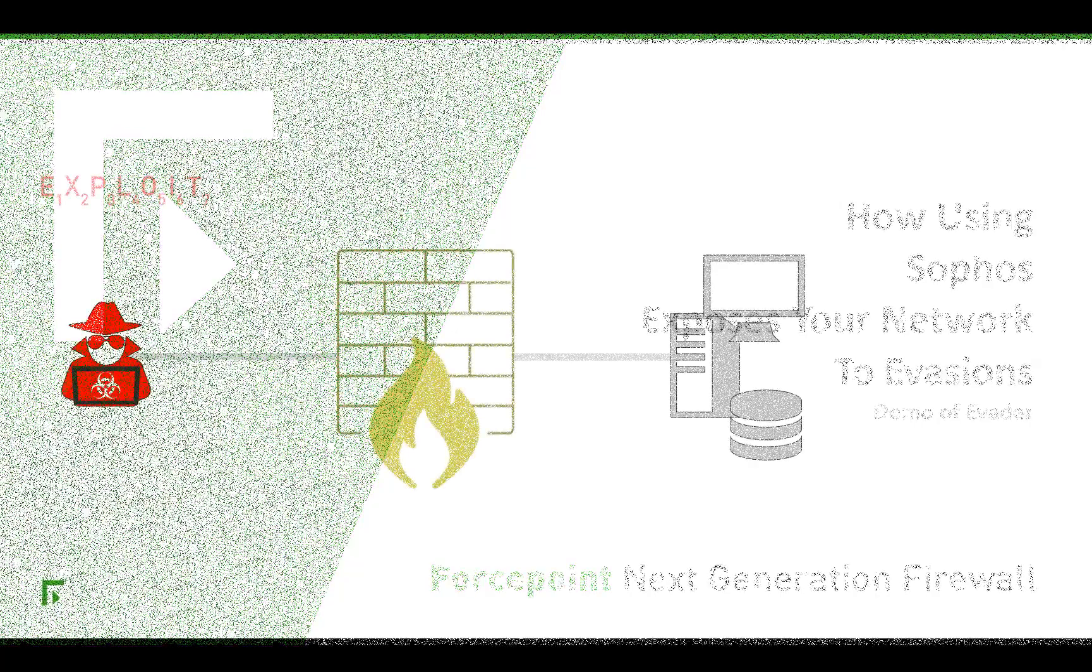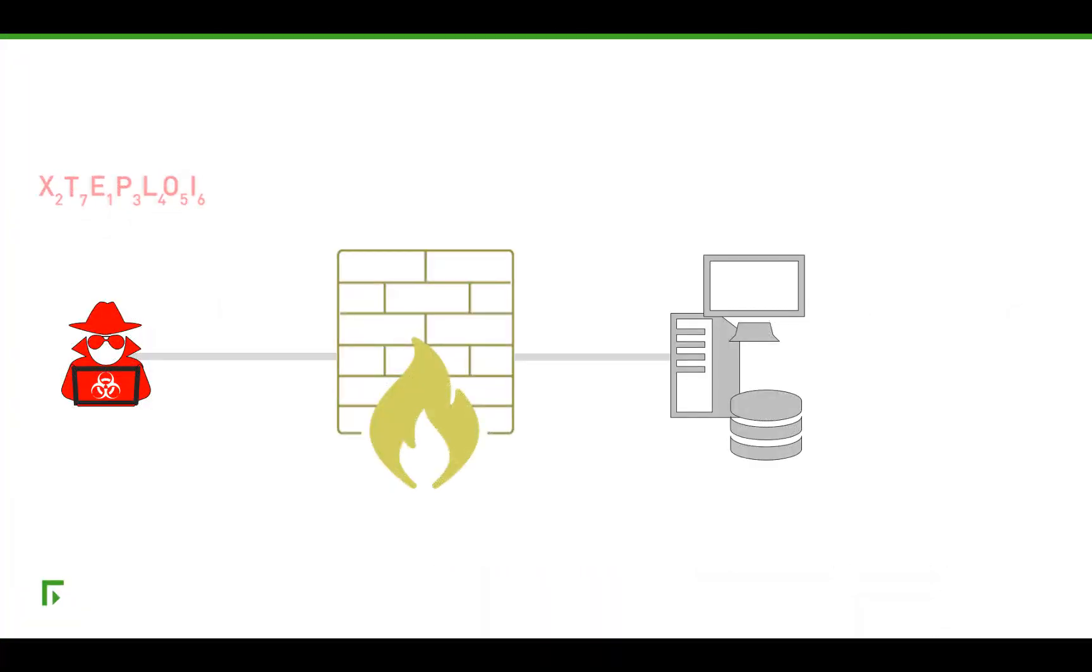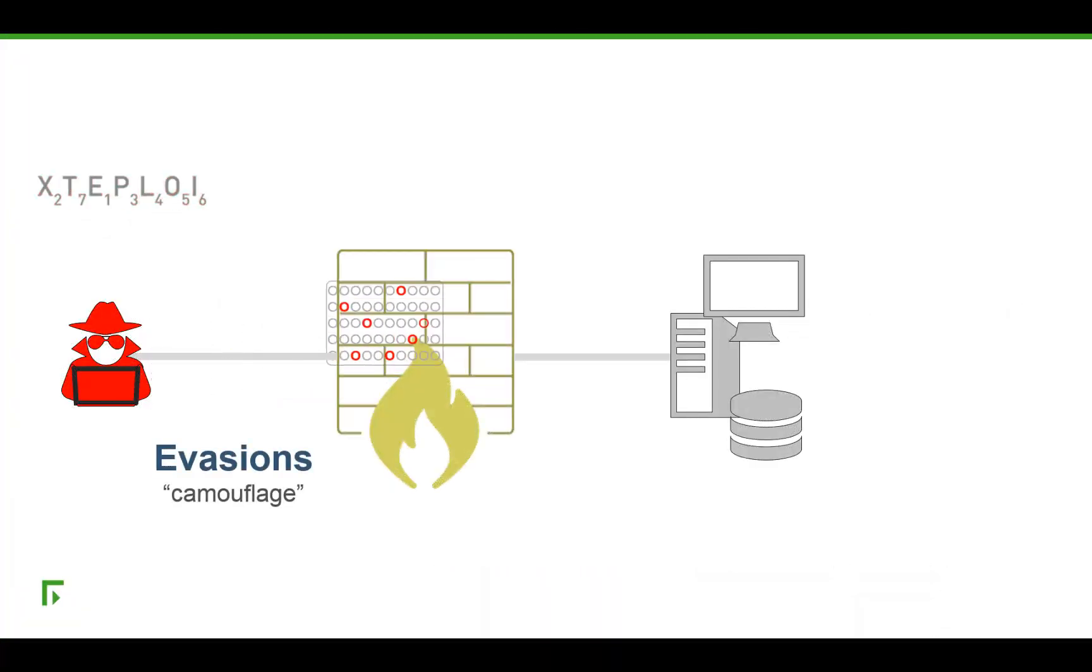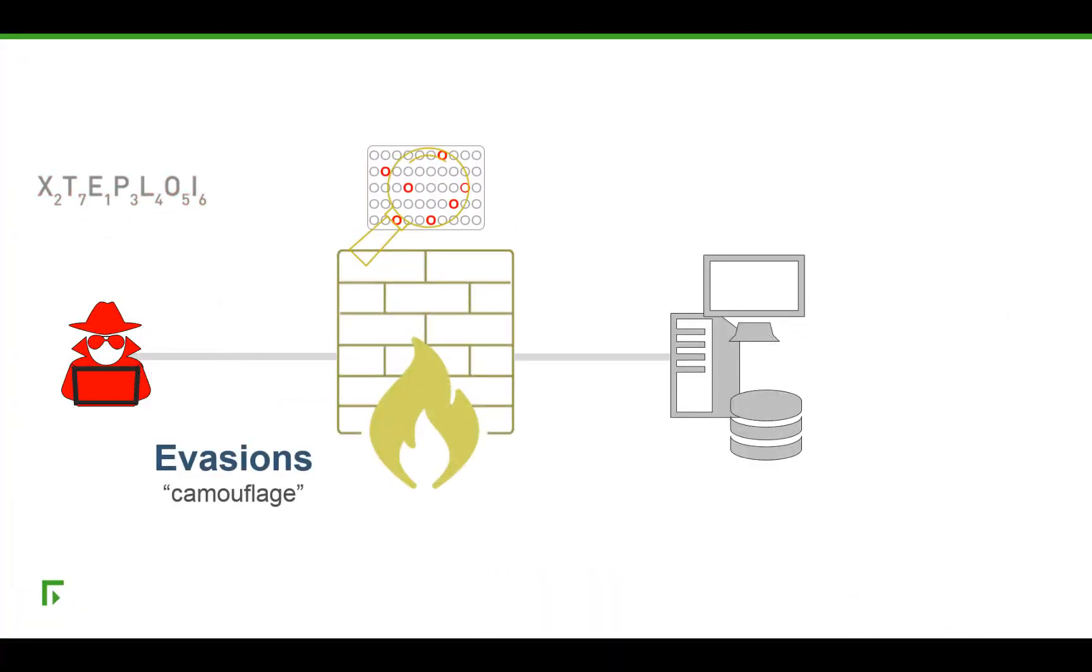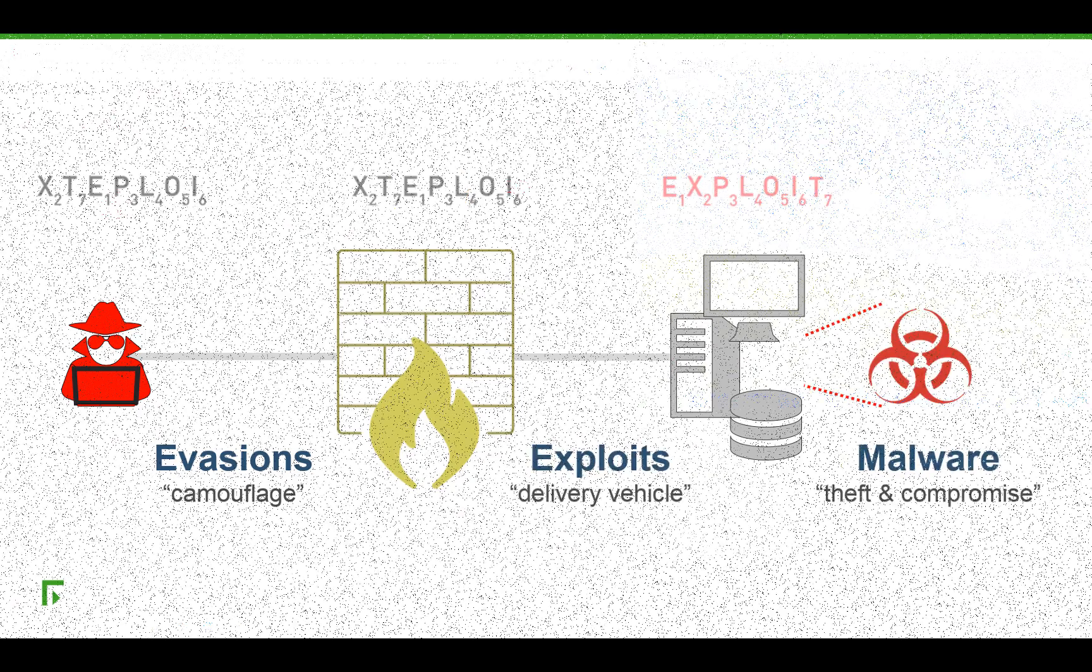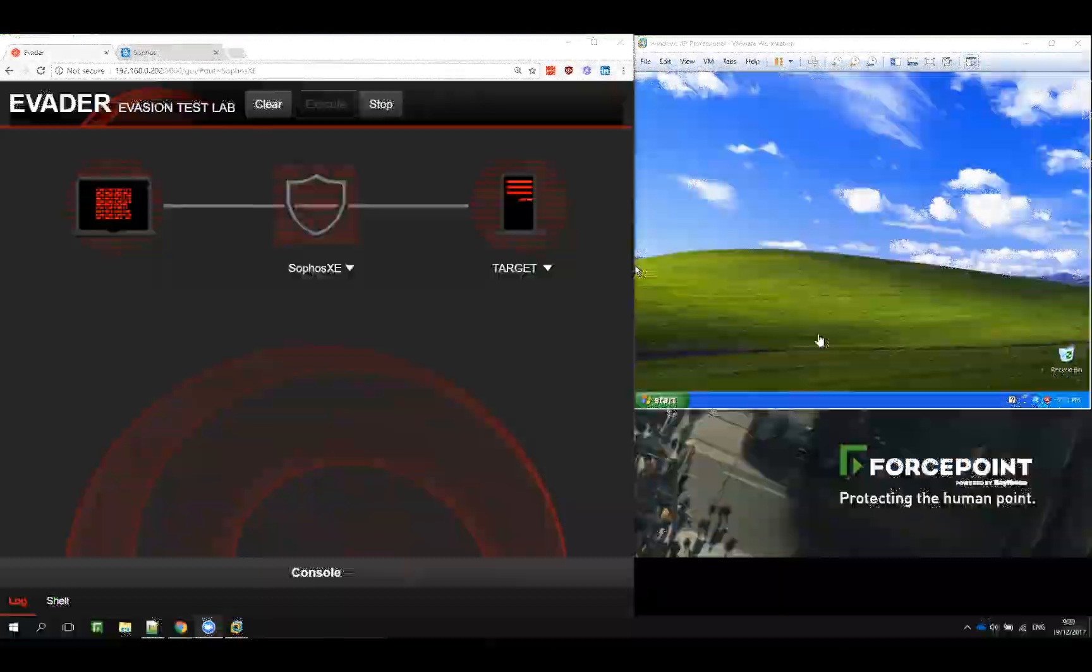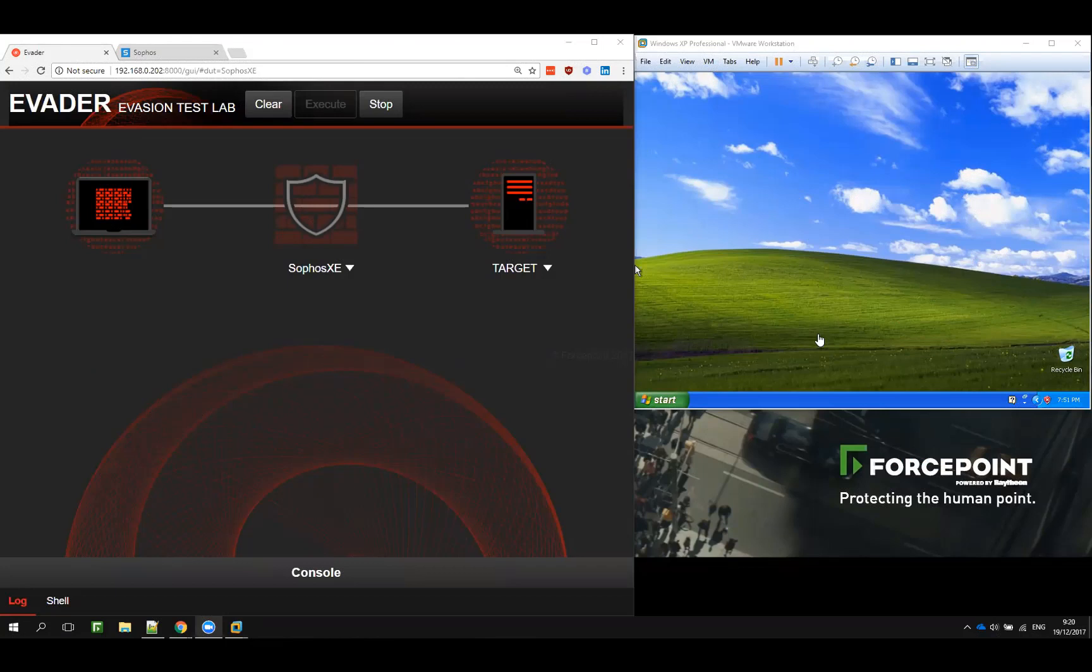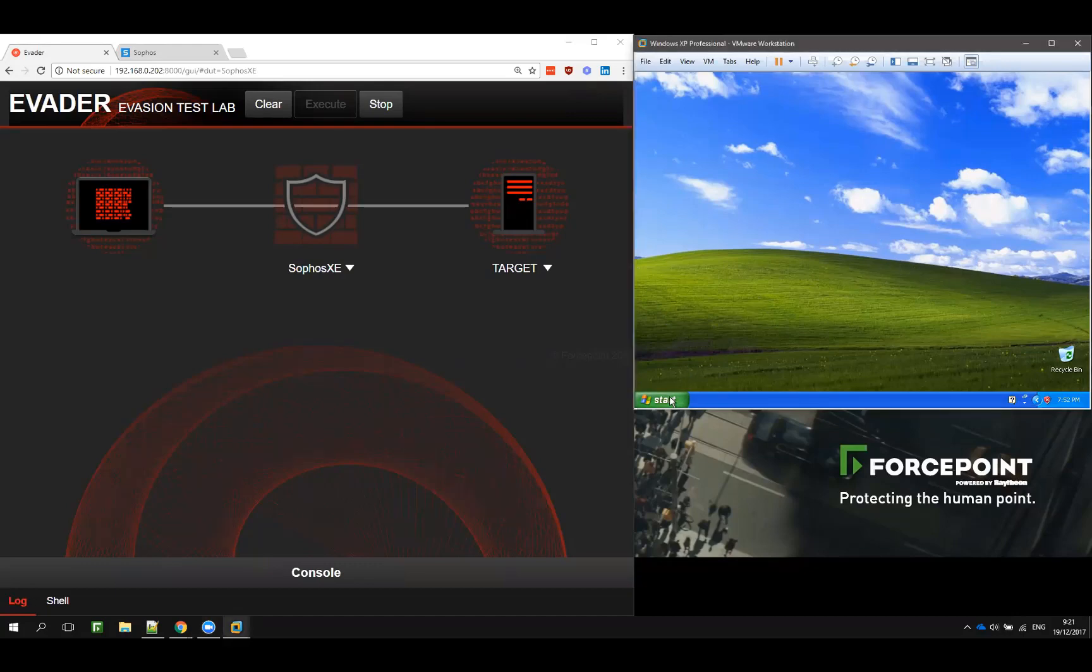In this video I will show you how you can successfully attack a Windows machine through a surface firewall without being detected. To do this we have our evaded attacking tool on the left and on the right our Windows victim machine.